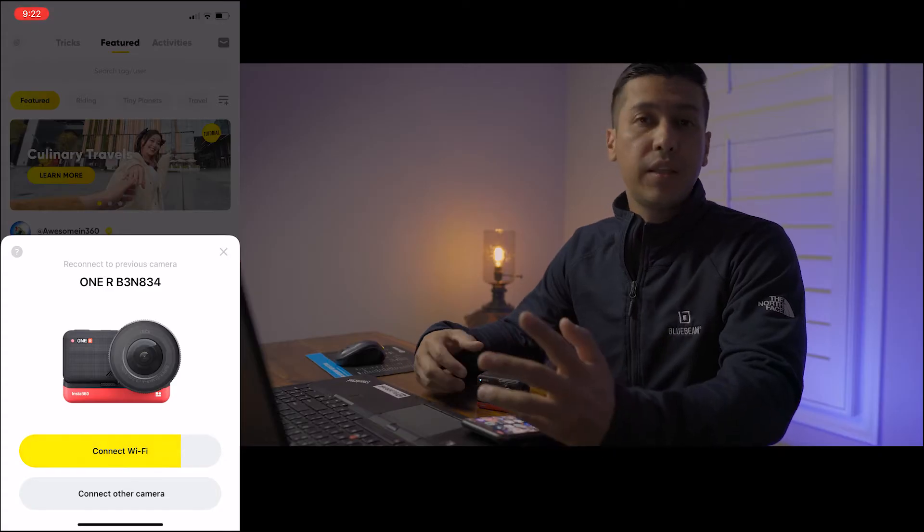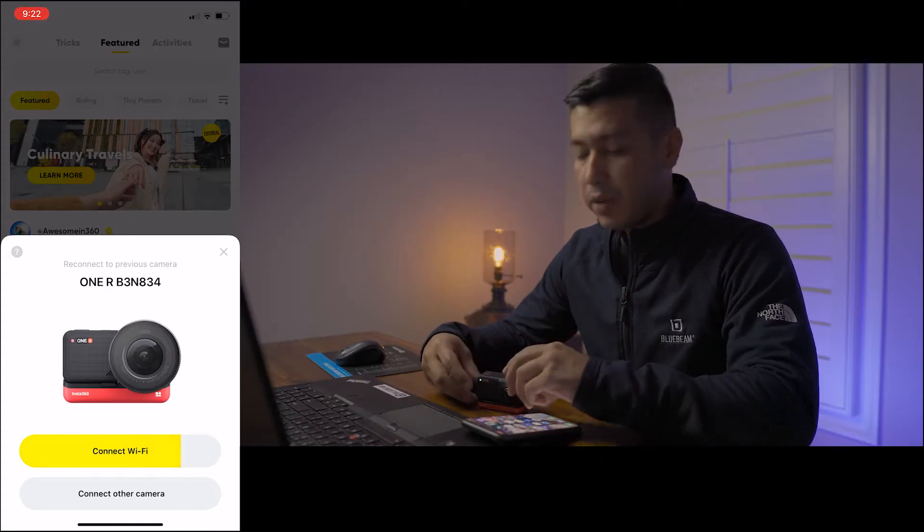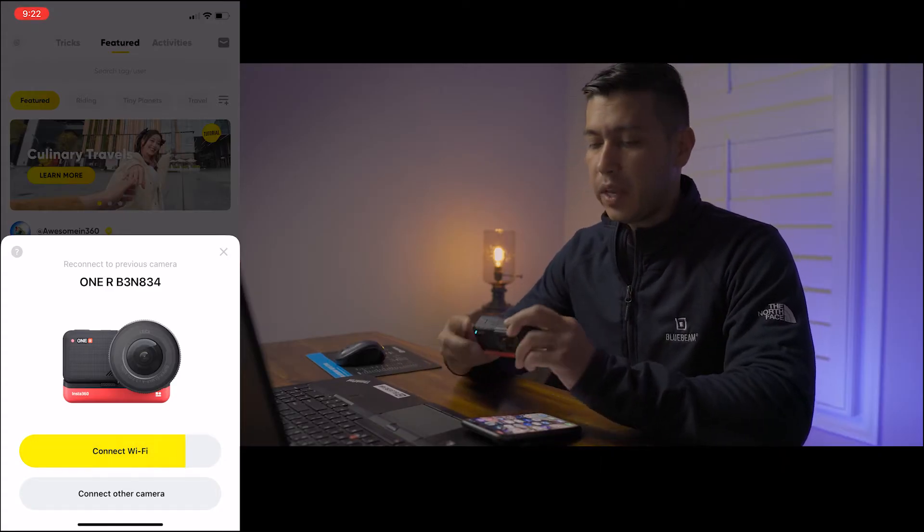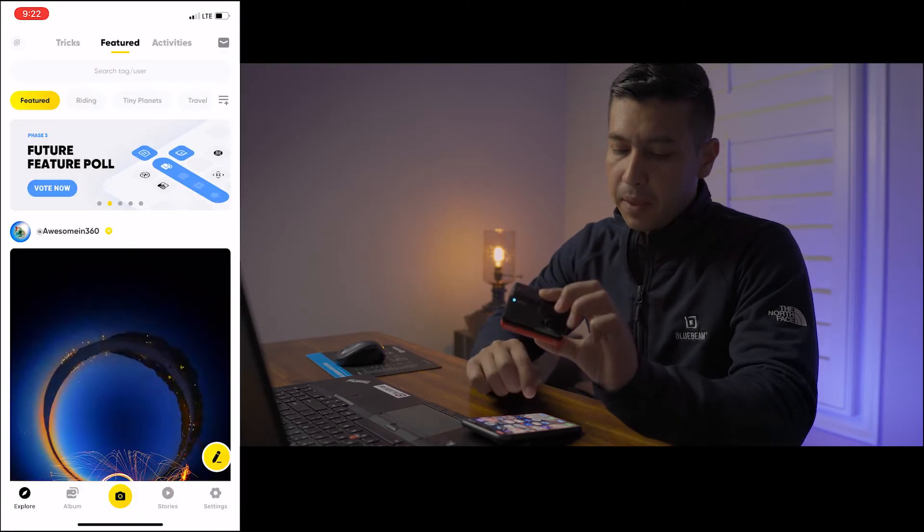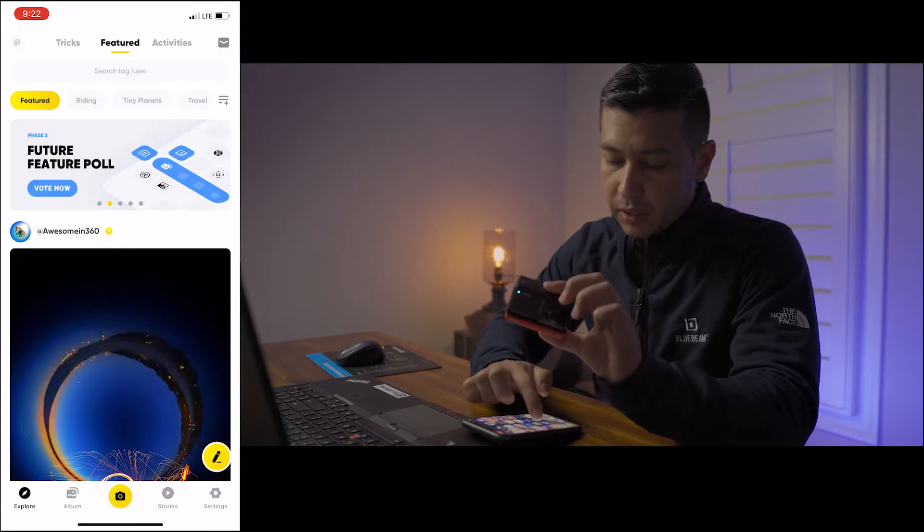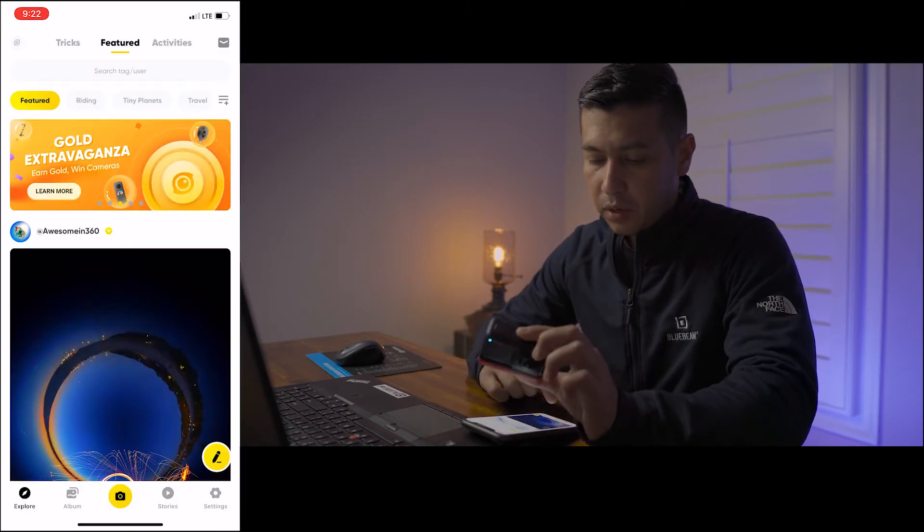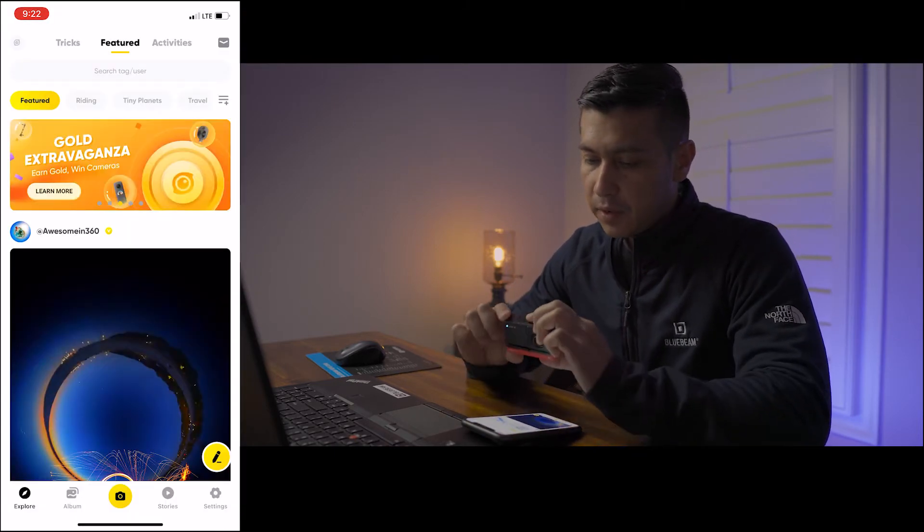So how do we create this? Well, the first thing that we have to do is we have to turn on the 360 camera. Make sure you connect it to your app on your iPhone.